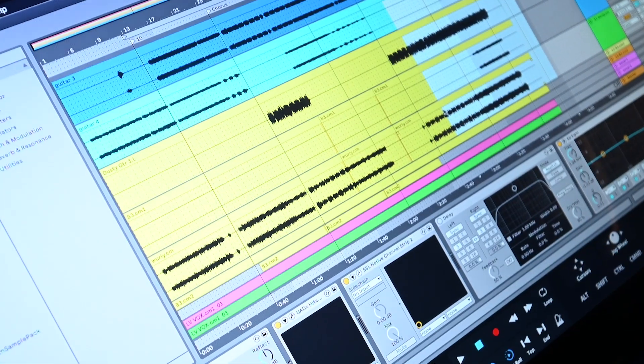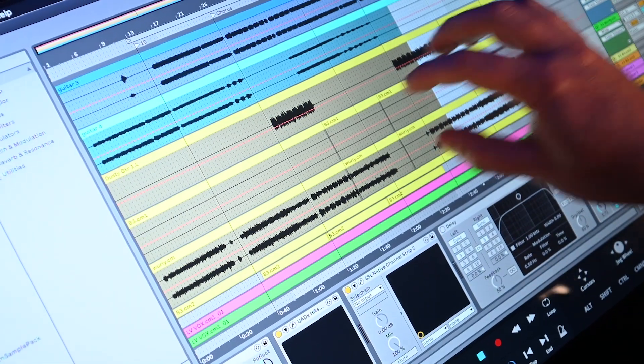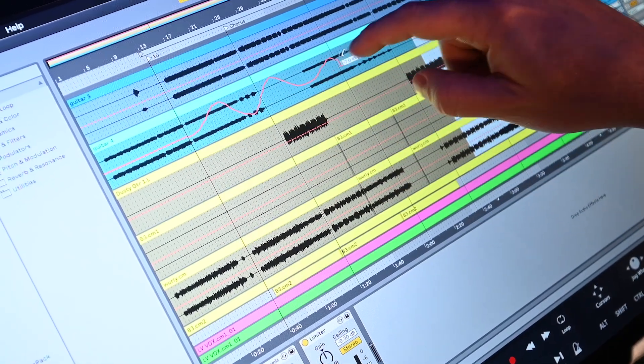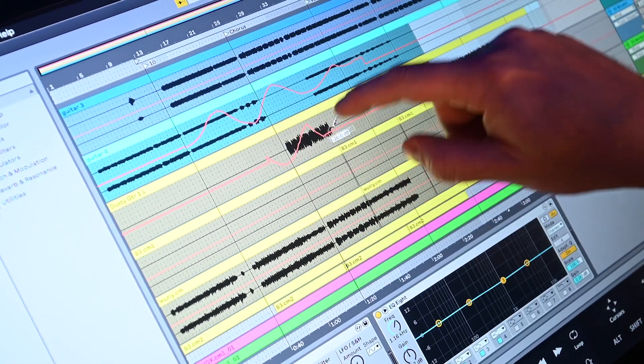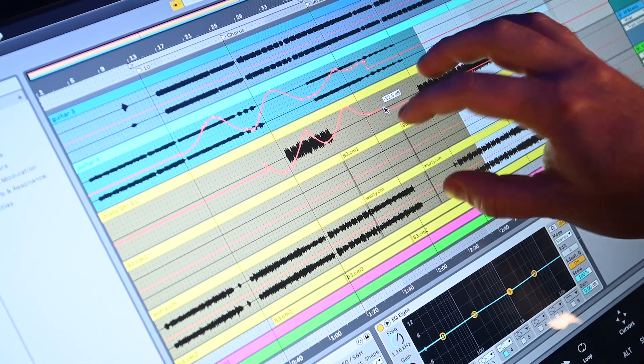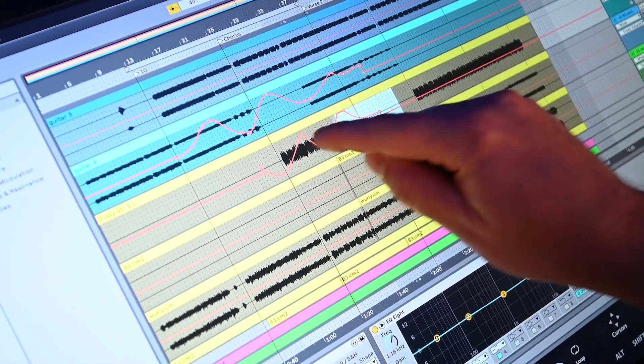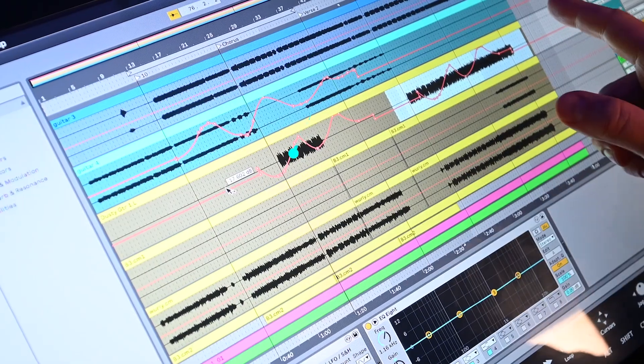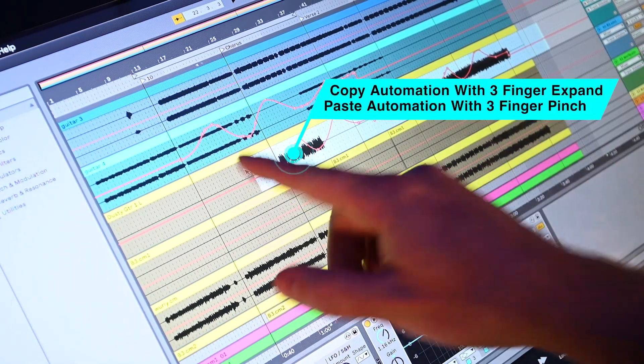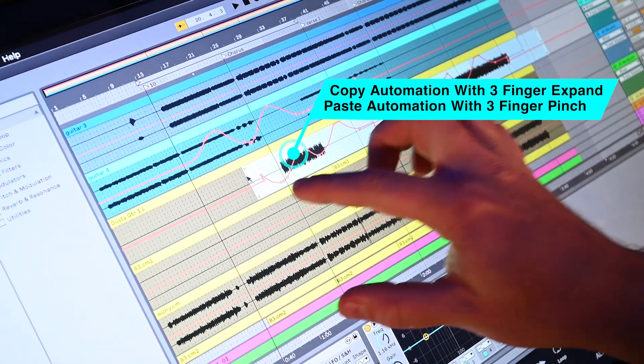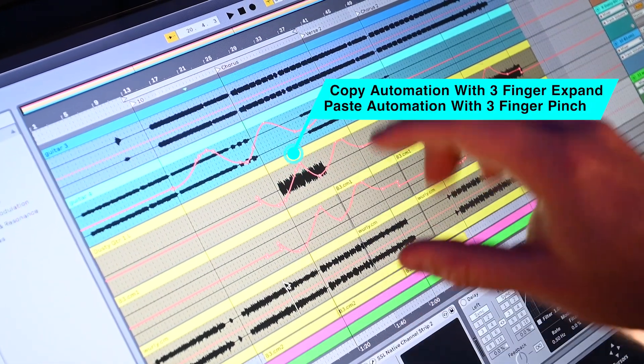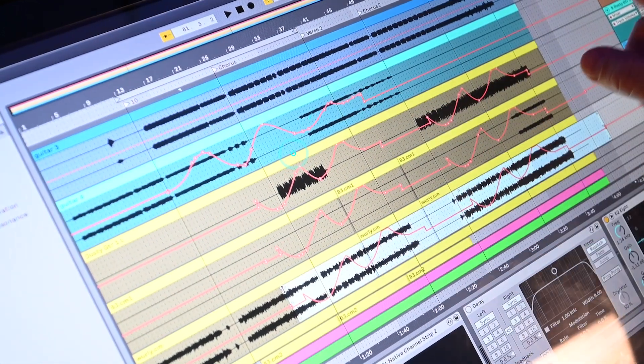When drawing in volume automation, your finger becomes the pencil tool. It is now so quick and convenient to draw on the desired changes. After drawing in the automation, users can copy and paste it to more tracks with a three-finger pinch and expand gestures.